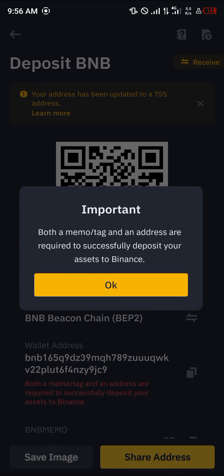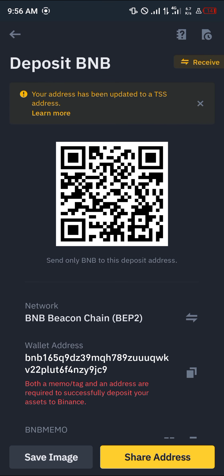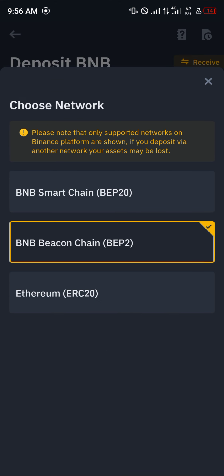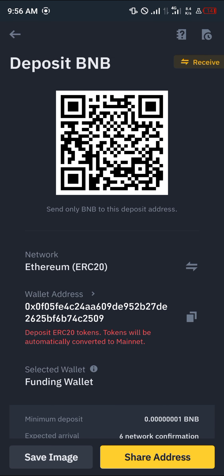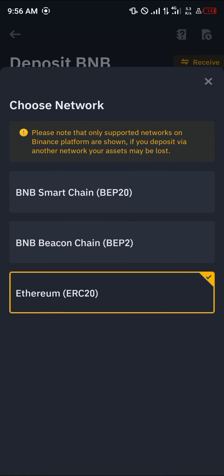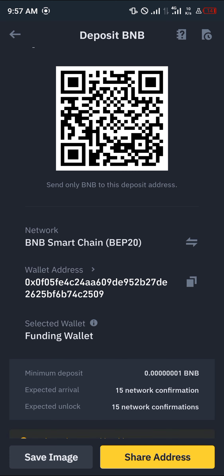It depends on the network you're sending from — that determines the network you're receiving on. If you're sending via BEP20, you should use your BEP20 address and memo. If you're sending from Ethereum, that's the ERC20 network, you should receive on ERC20. And if you're sending from the BNB Smart Chain, you should receive on the BNB Smart Chain.